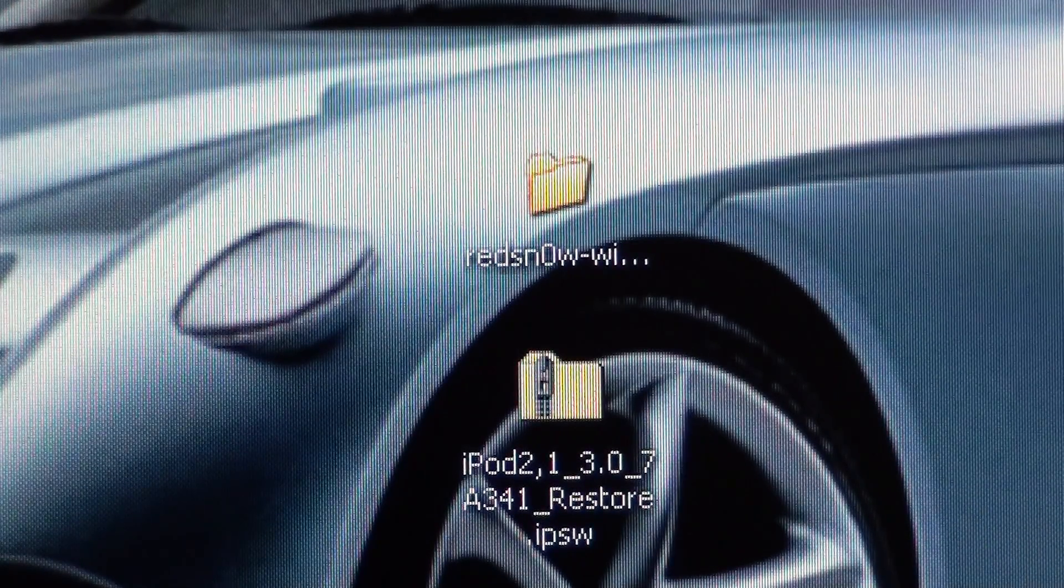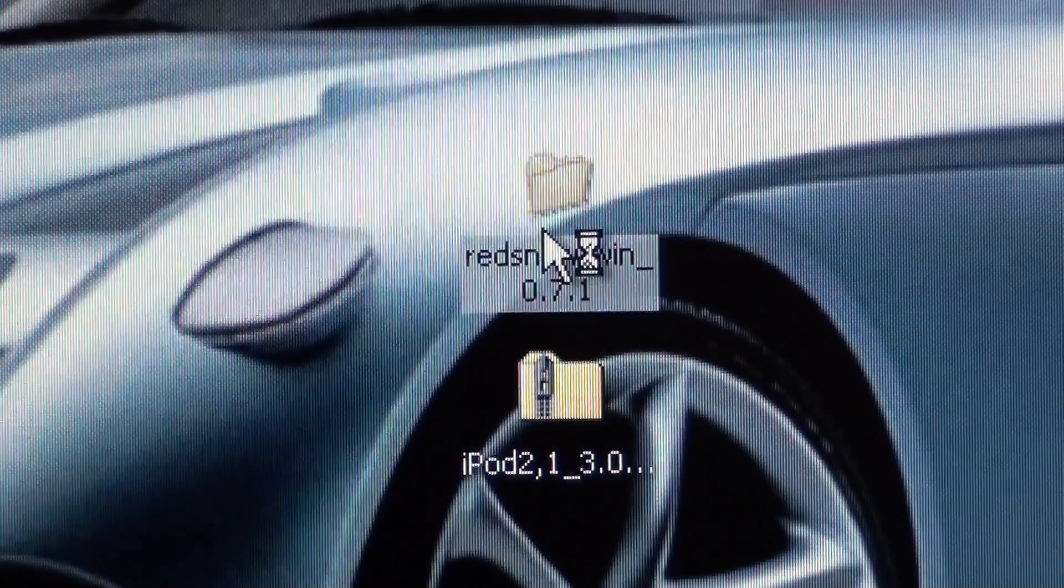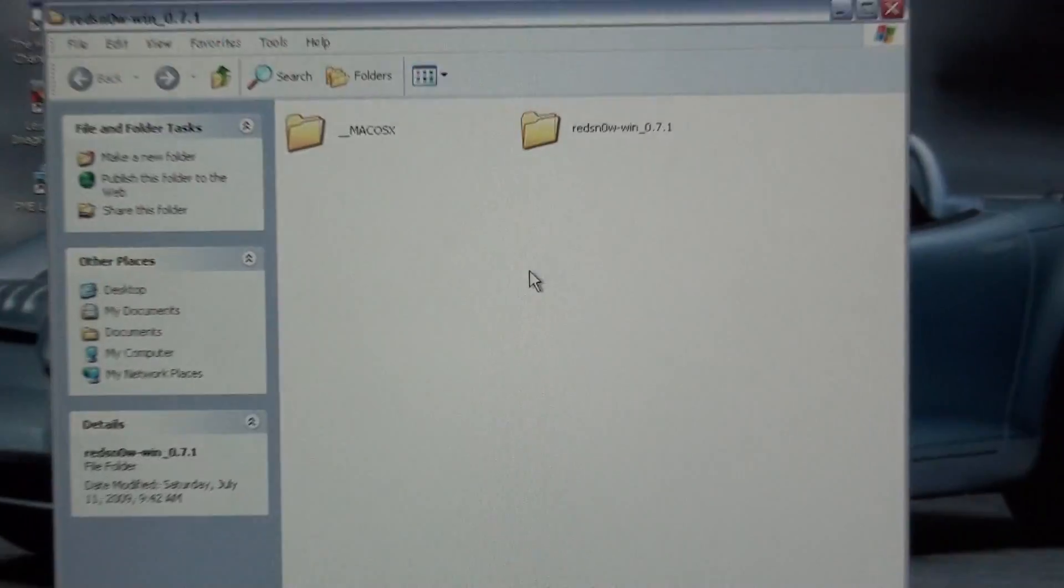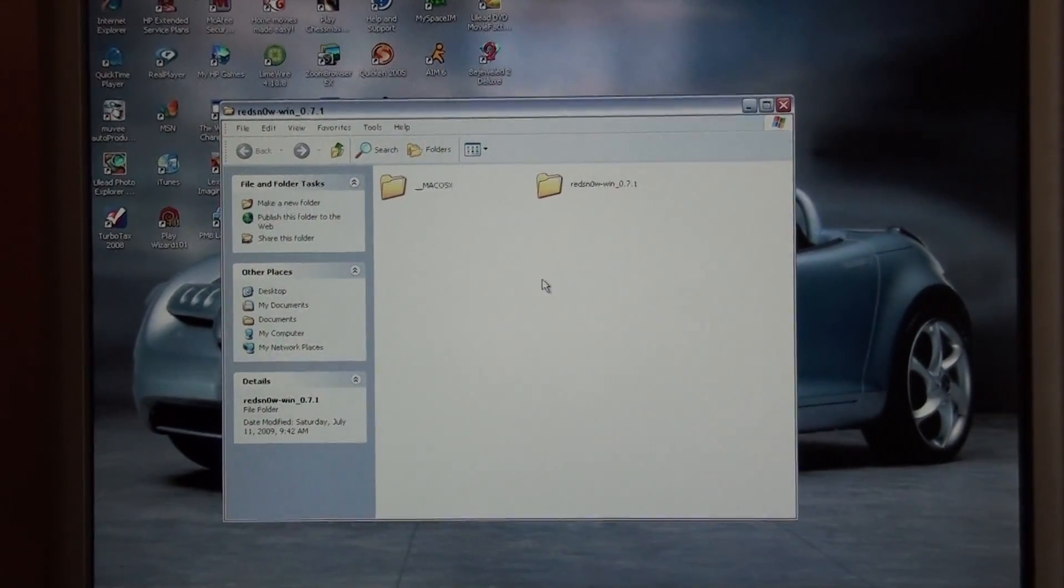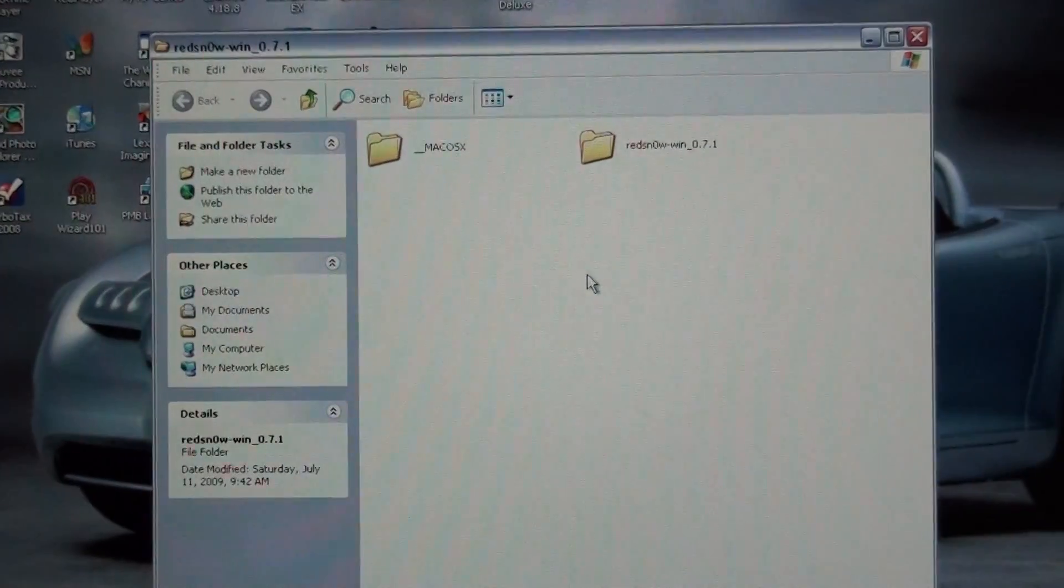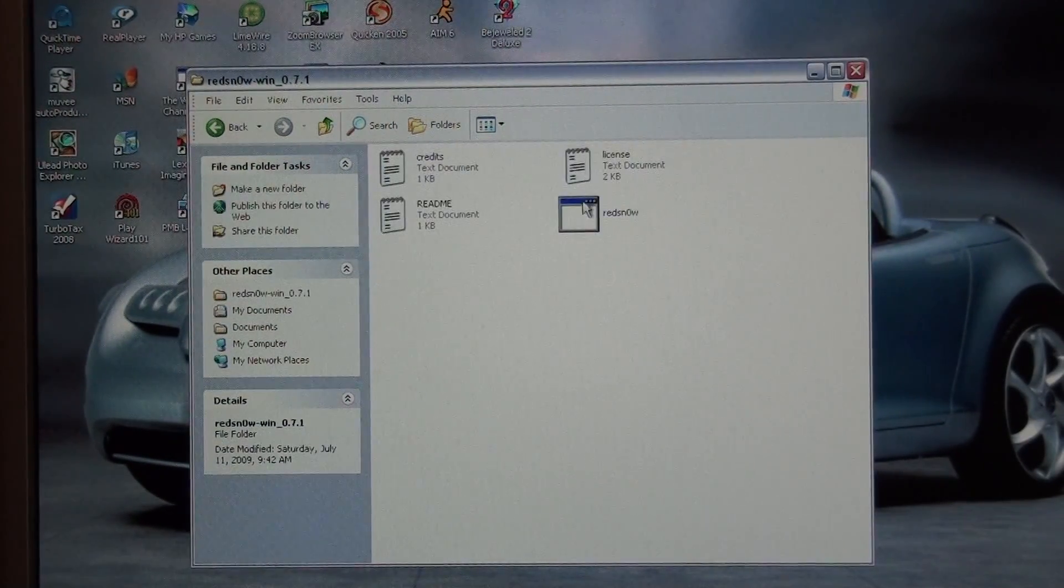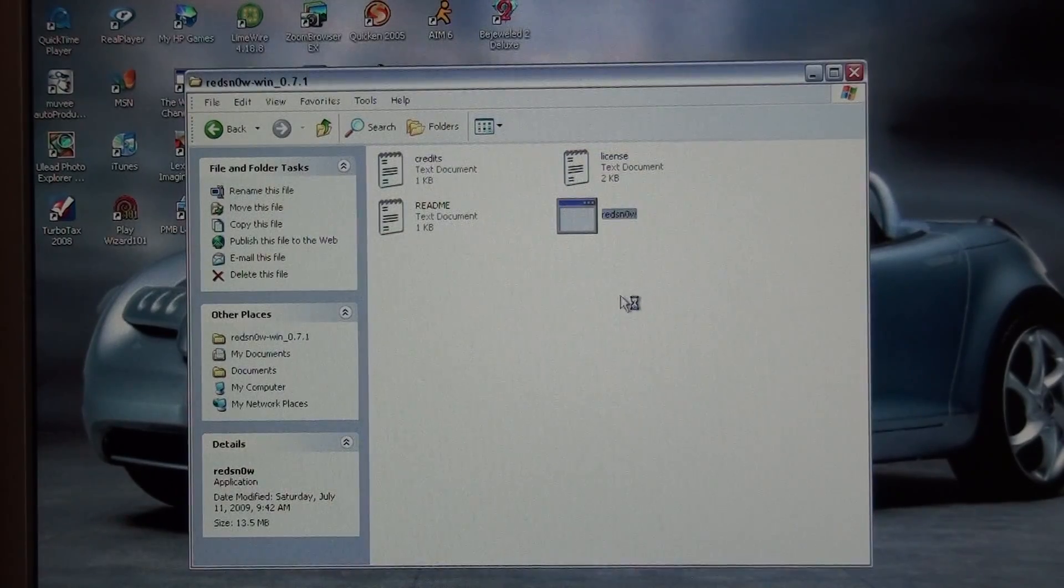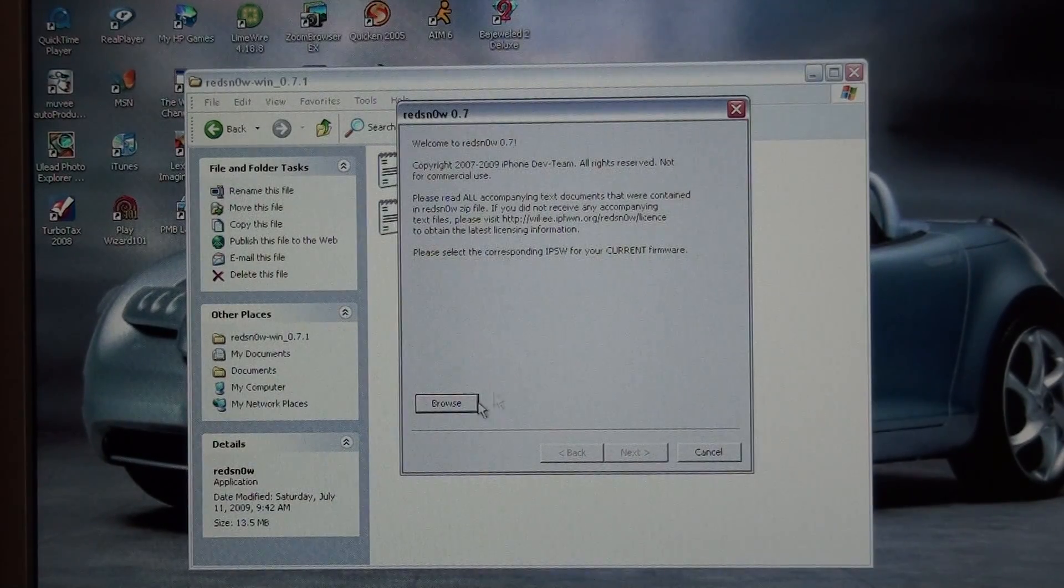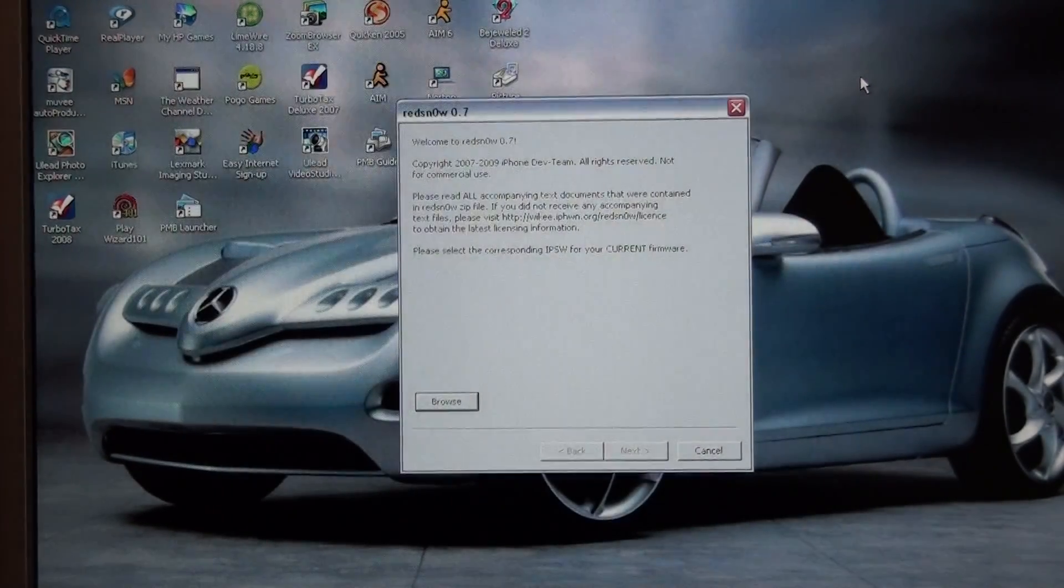And what you're going to do is you're going to open RedSn0w. Alright, there it is right there.